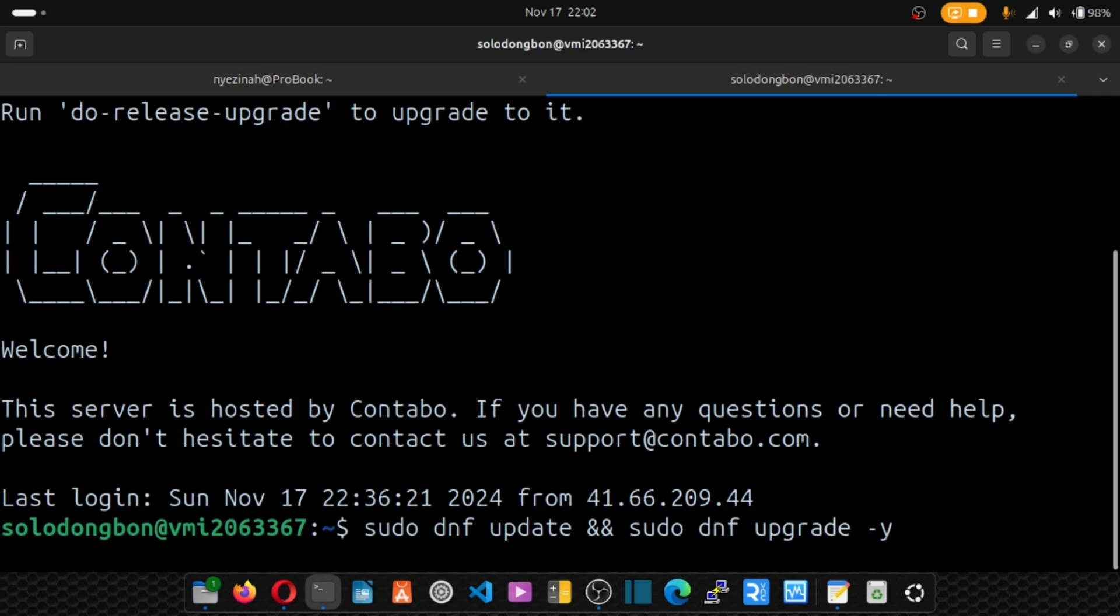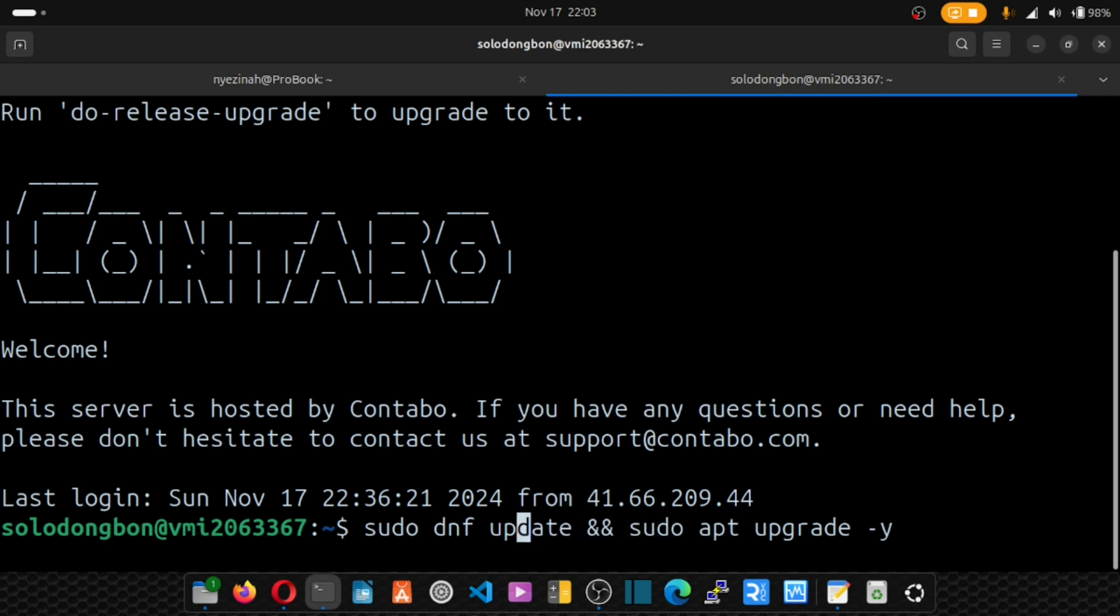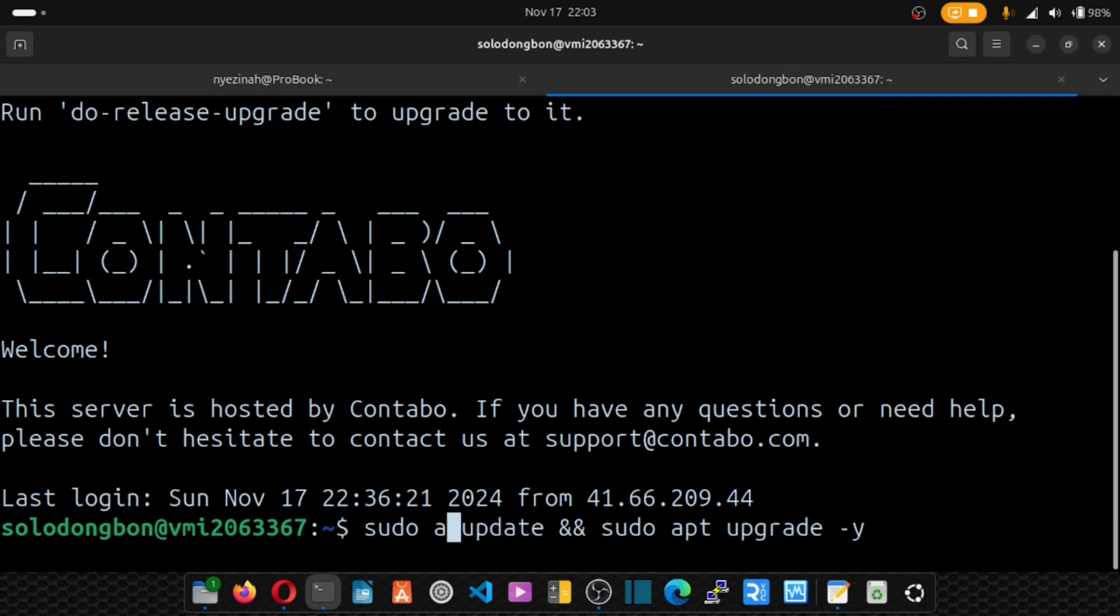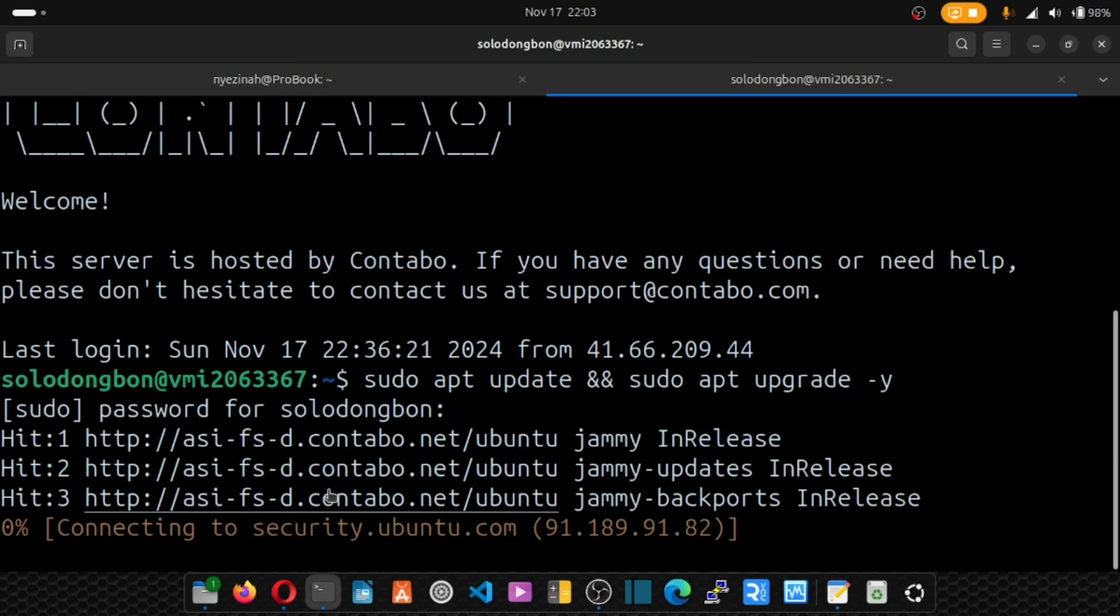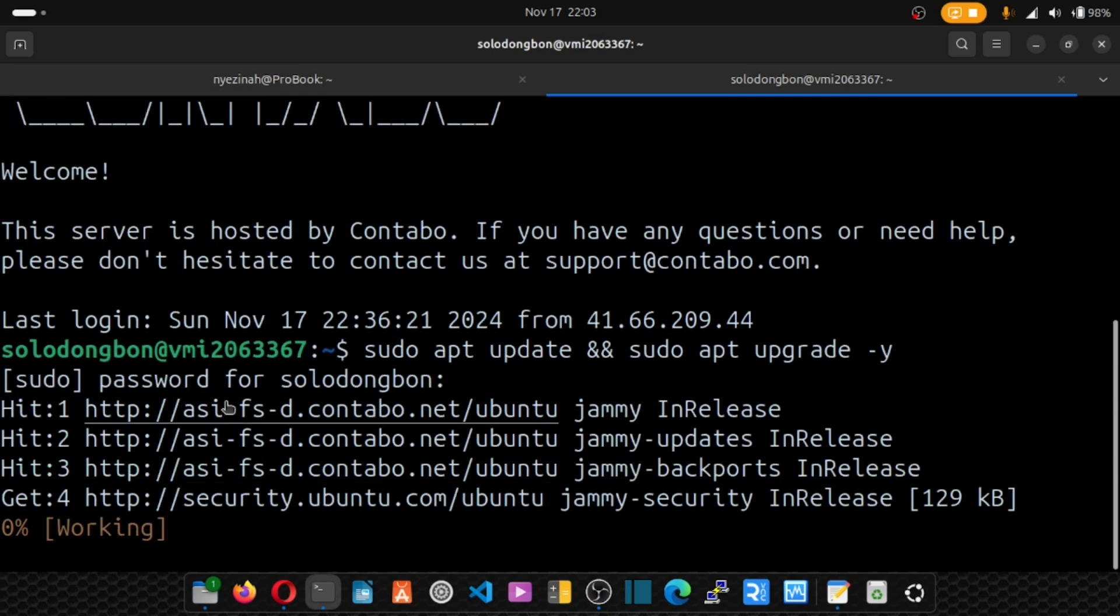Alright, so I put apt. So sudo apt update and sudo apt upgrade. Hit enter. Now, I'll enter my password, hit enter and wait for our server to upgrade.